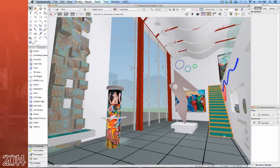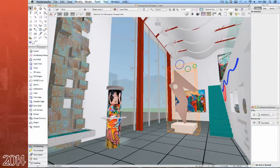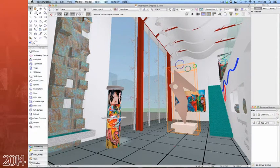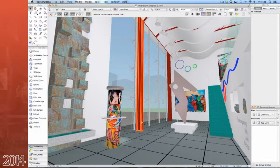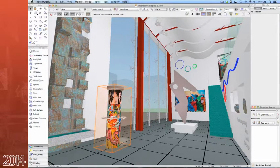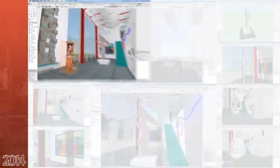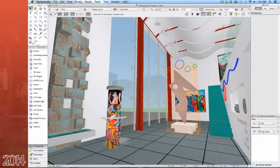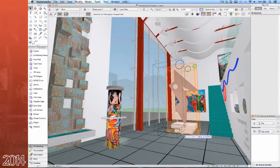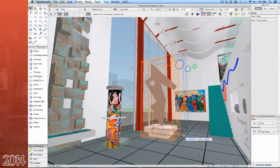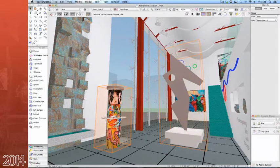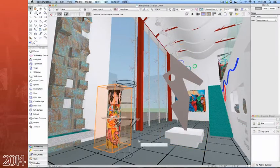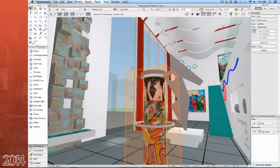First, notice how when you select an object, you get an entire bounding box surrounding the object, not just a rectangular shape. Next, once you've selected an object and move it, notice how the entire scene does not need to be re-rendered, only the object that was relocated.